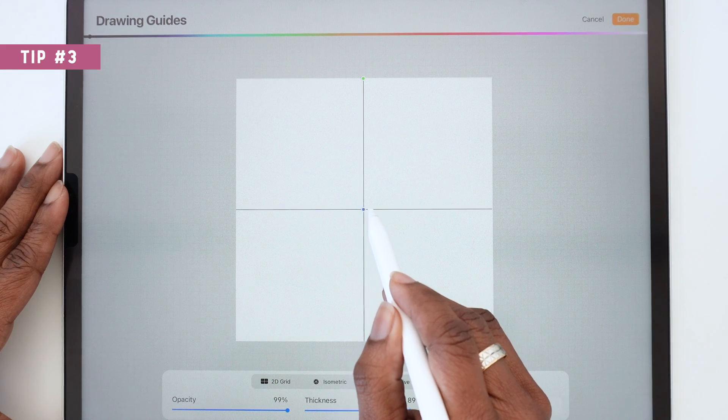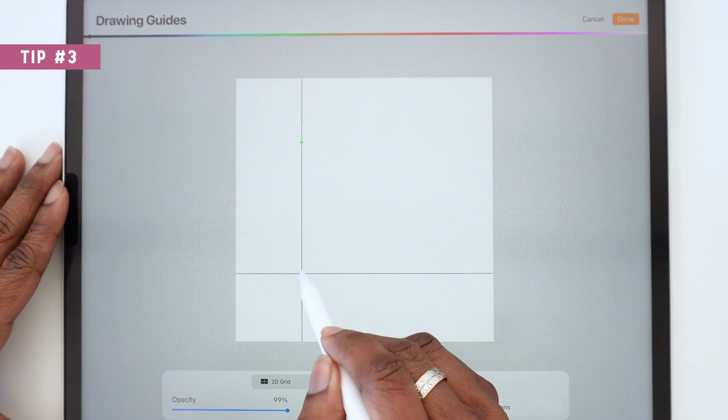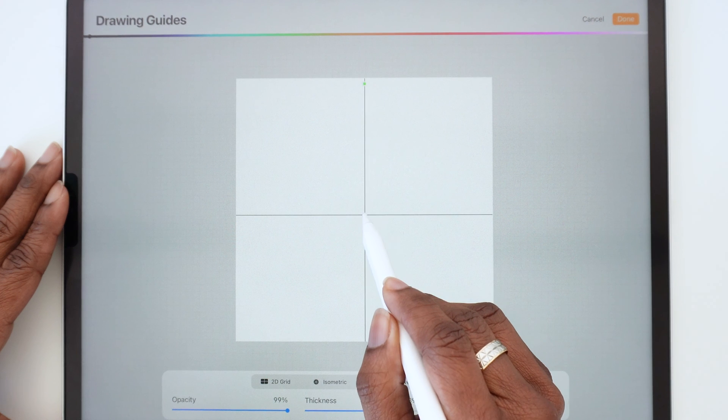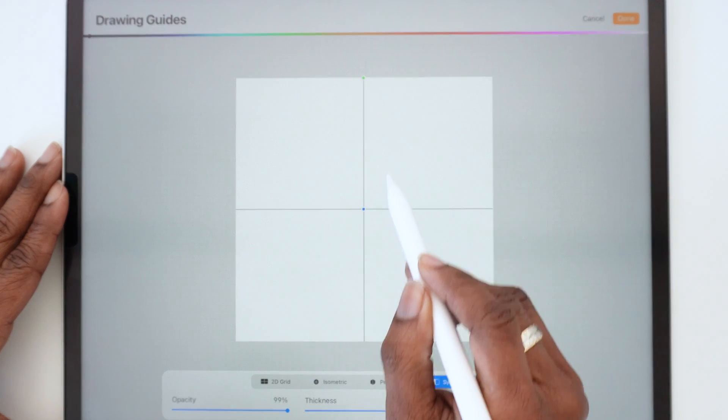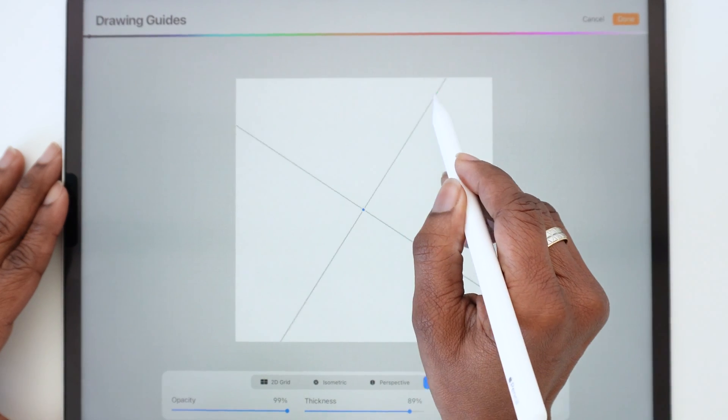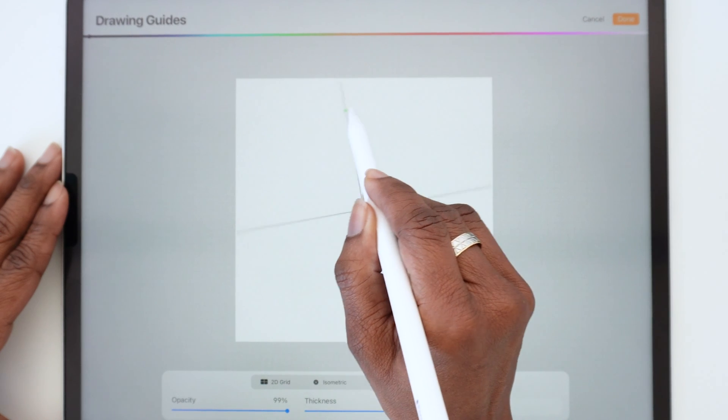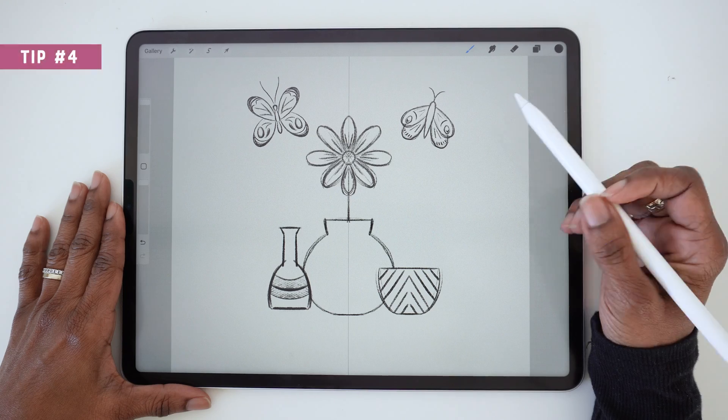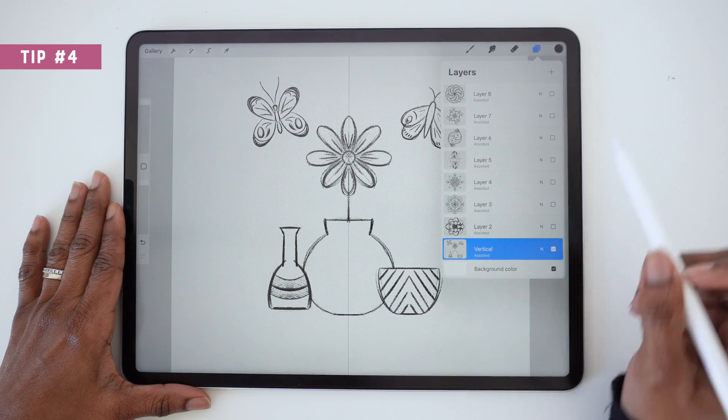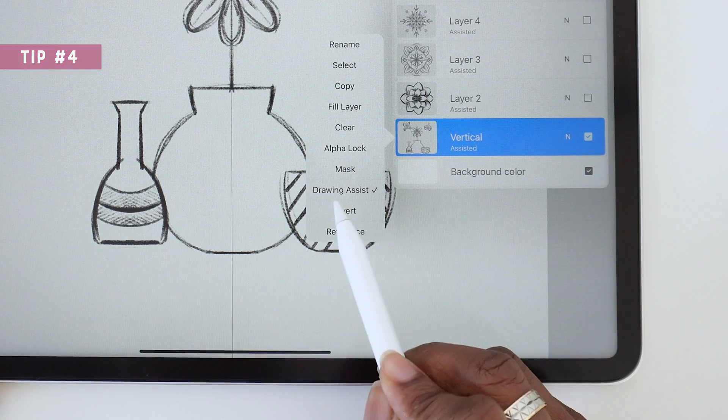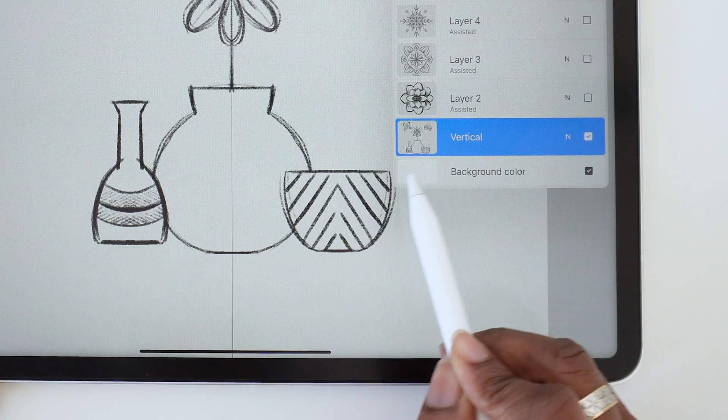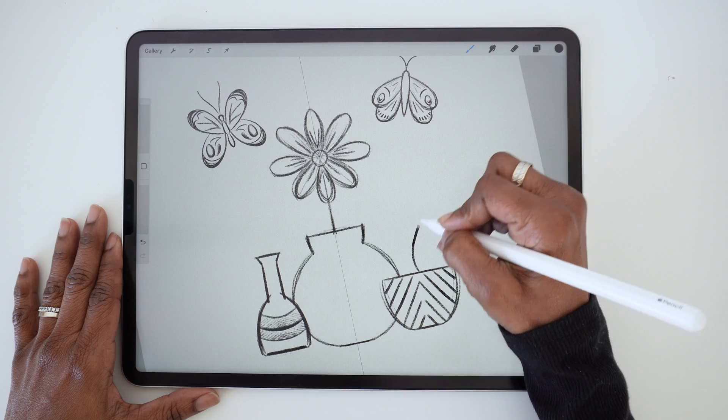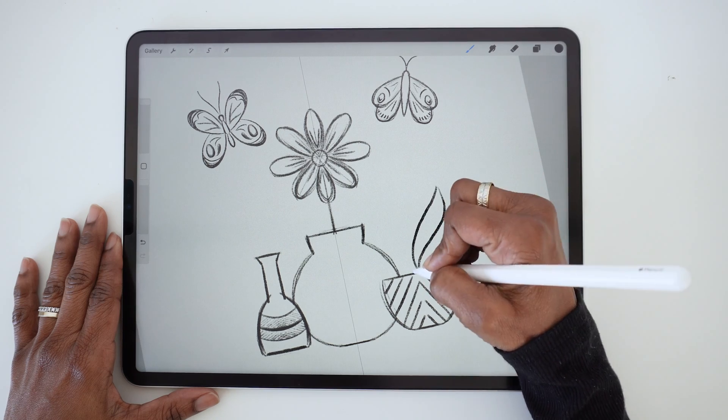Keep in mind that with all of the Symmetry Guides, you can adjust the position of the guide by tapping on the blue dot, or adjust the tilt of the guide by tapping on the green dot. If you want to add a few asymmetrical elements to your drawing, you can simply turn off Drawing Assist on that layer to exit the mirroring mode. Now you can draw like you normally would.